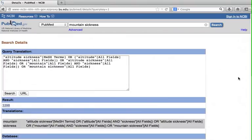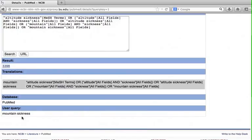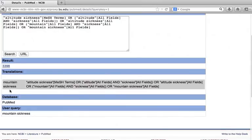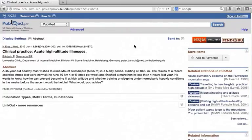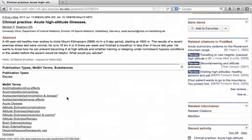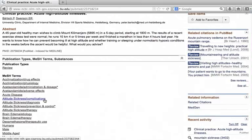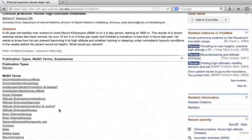Search details shows how the PubMed search engine works. First, look at the bottom of the screen. Under user query, you will find the words that we type in the search box. Above this, you will see translation. You see that mountain sickness is translated to altitude sickness and tagged with mesh terms. Now let's go back to citation number 15. Below the abstract, find the heading Publication Type, Mesh Terms and Substances. Click on it. We see that altitude sickness is hiding under mesh terms. Now we understand why this record came up in our search. The PubMed search engine was told to find a citation tagged with altitude sickness as its mesh term.